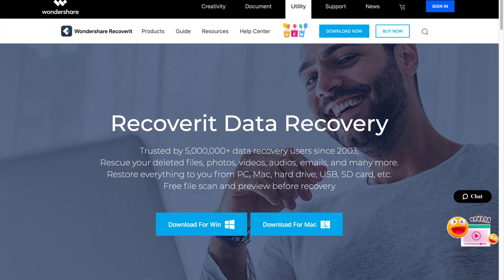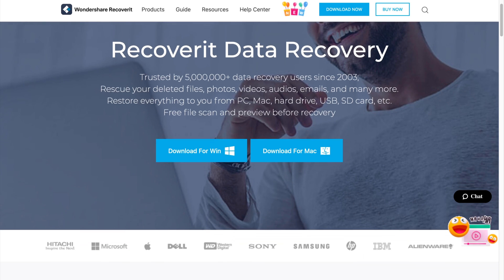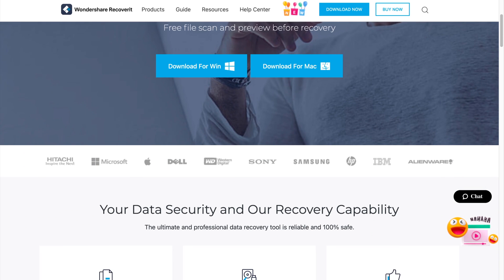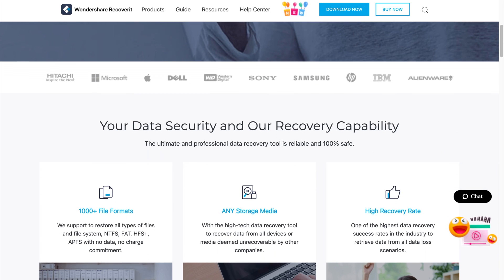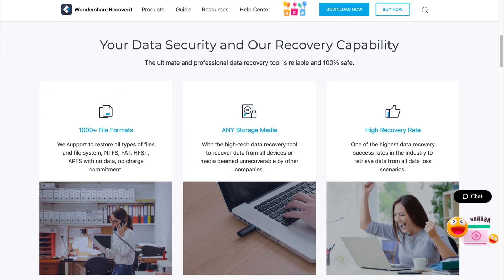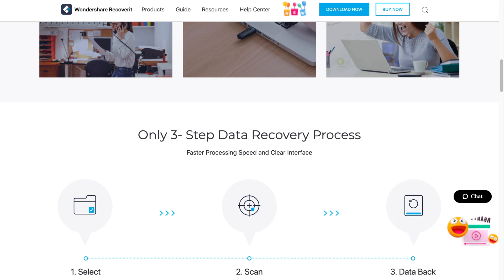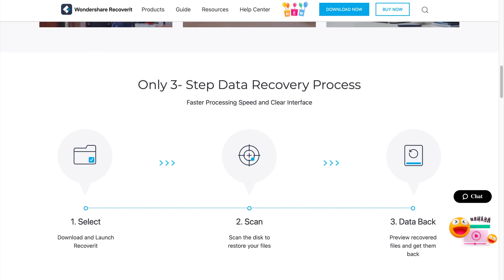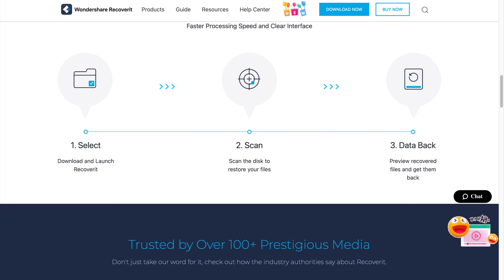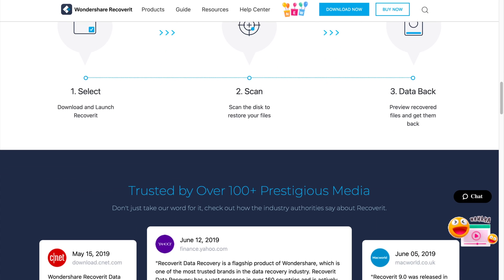Wondershare Recoverit is a professional data recovery software designed to recover deleted files from different types of storage devices. Whether you've lost files from the internal hard drive on your MacBook or accidentally deleted them from an external drive, Recoverit will help you get them back easily. The tool supports different file types, so you'll be able to recover pretty much anything. It will perform a detailed scan on your Mac's hard drive and fetch all of the deleted files, then you can choose the files you want to get back and save them directly on your system.